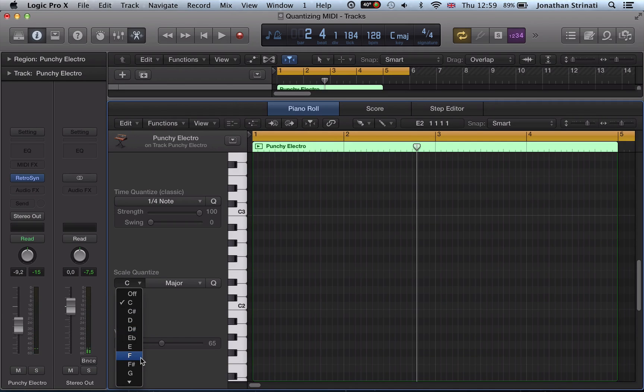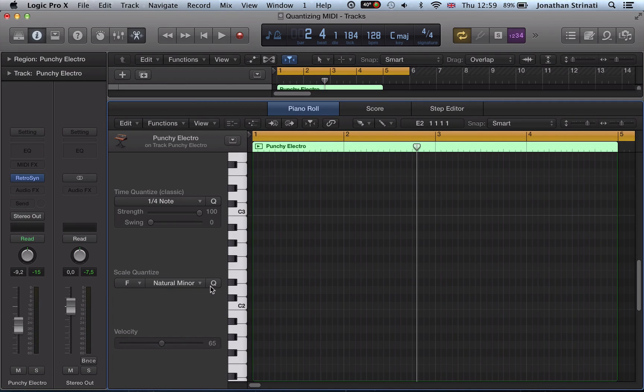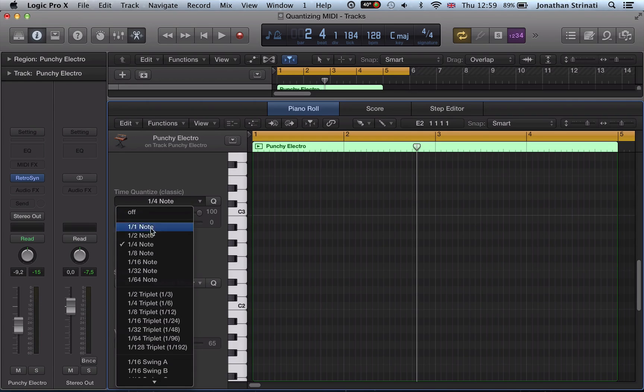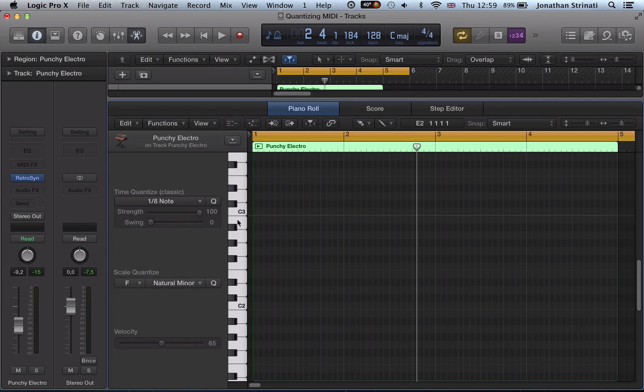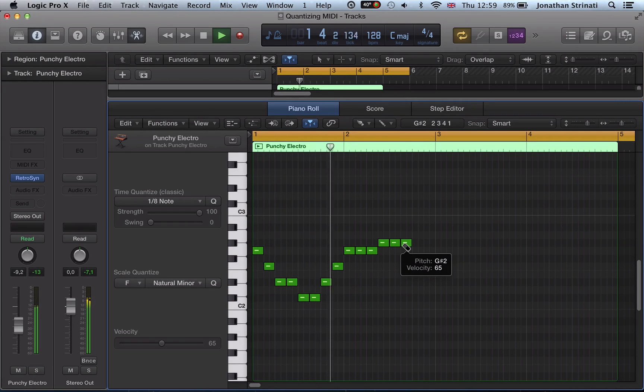Or set a different scale, F natural minor, quantize, change the quantize settings to maybe eighth notes, and do a little F minor riff.